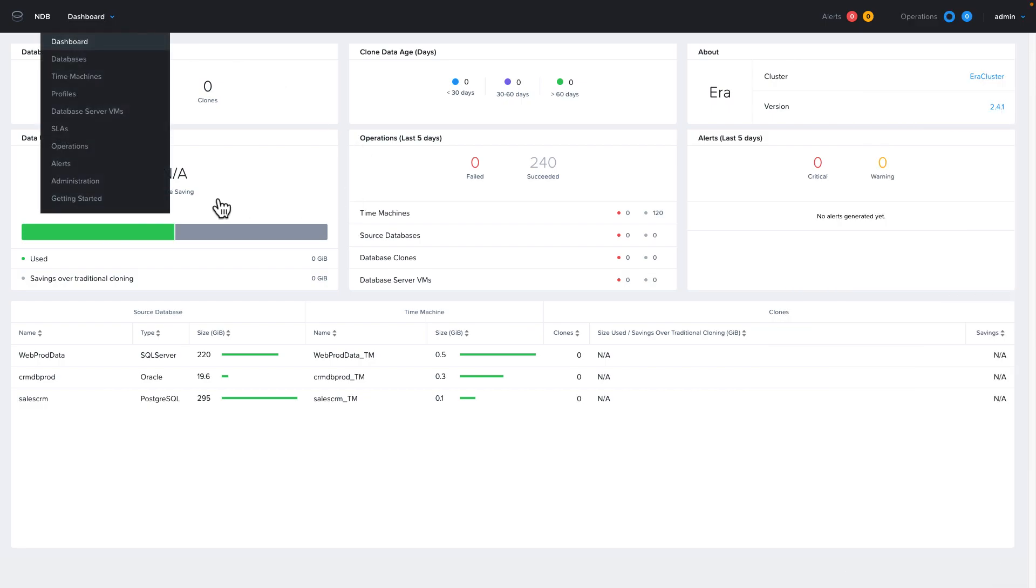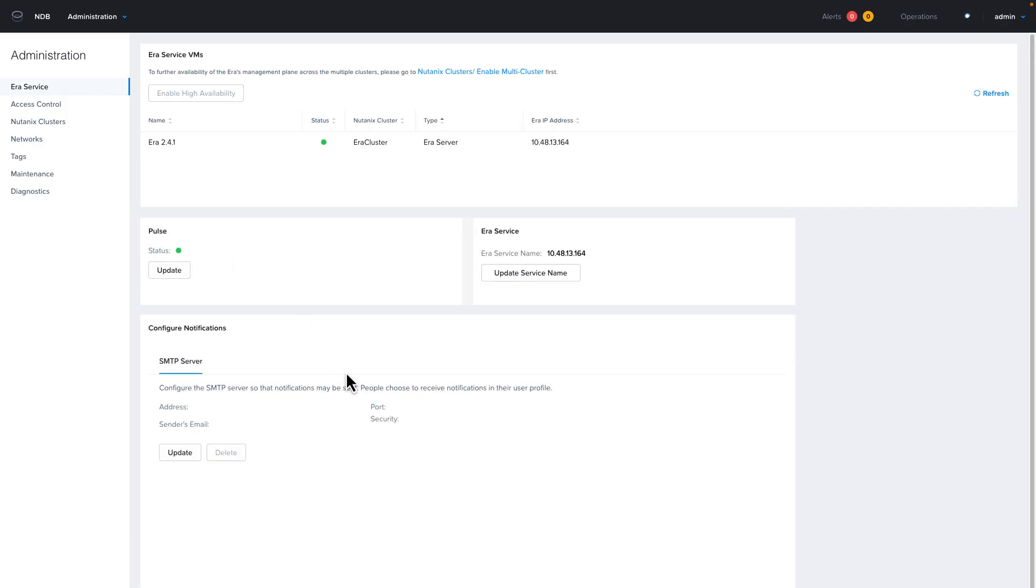From the dashboard, we're going to go to the menu and choose administration. From here, you can see the service VMs. When you add other Nutanix clusters or enable high availability, you will see the service VMs for those services listed here. Right now, our service VM is the same VM as the NDB appliance.